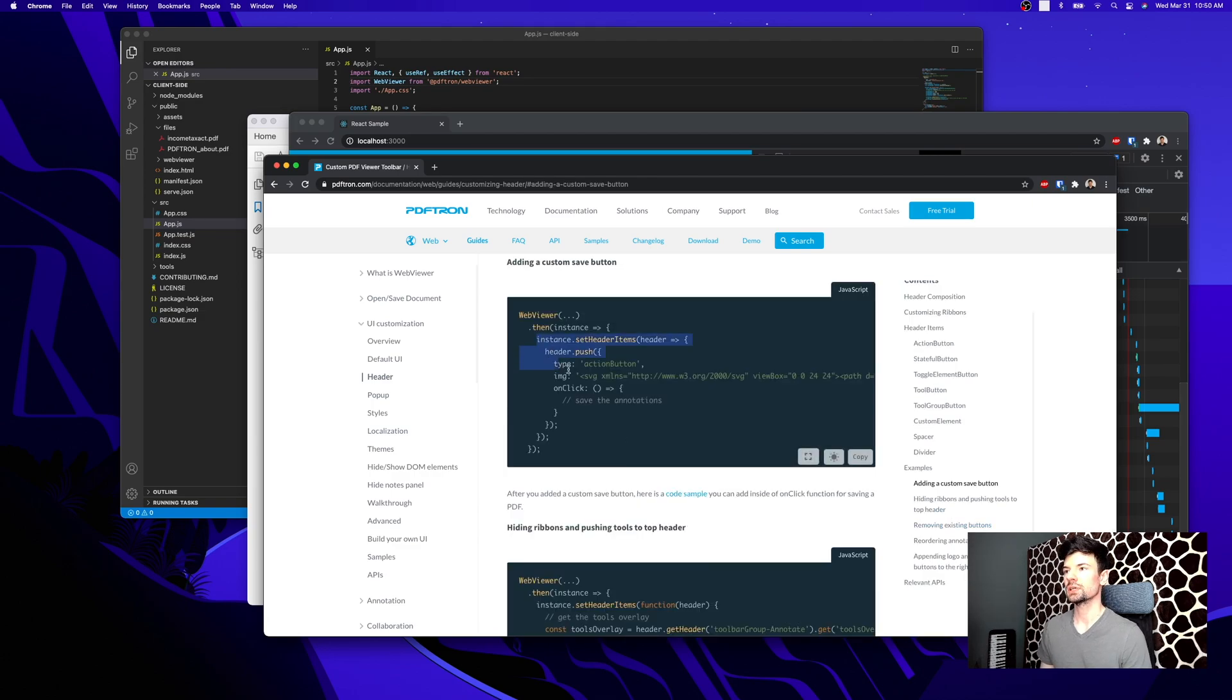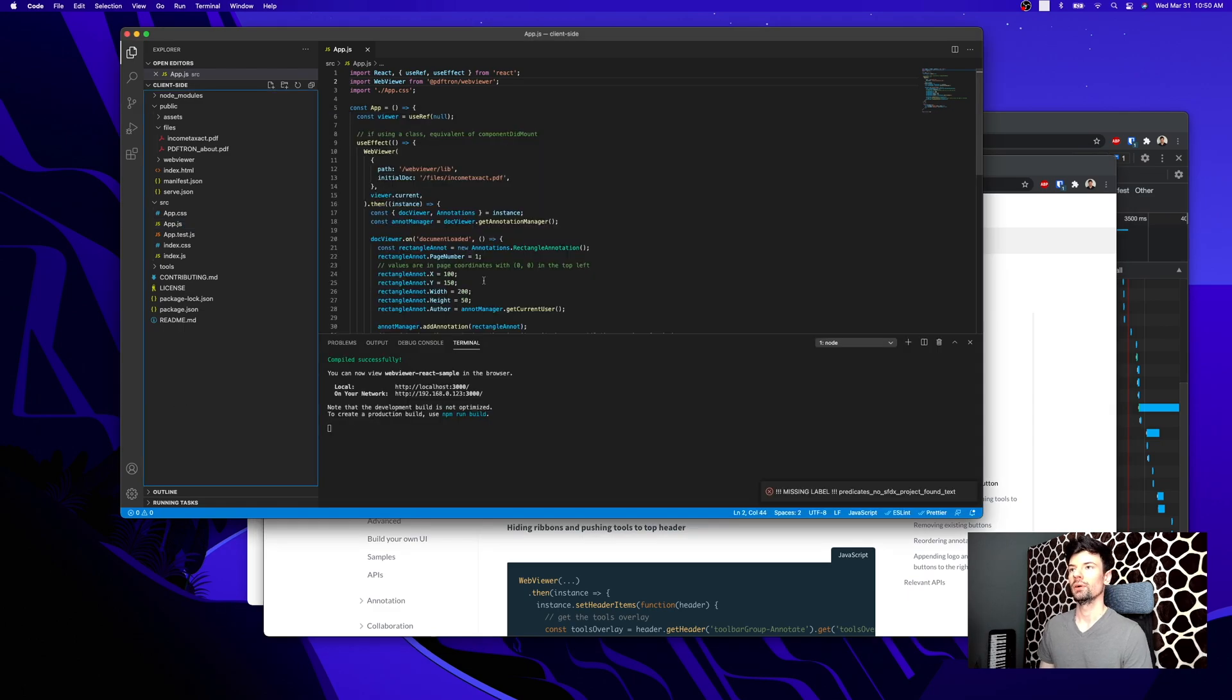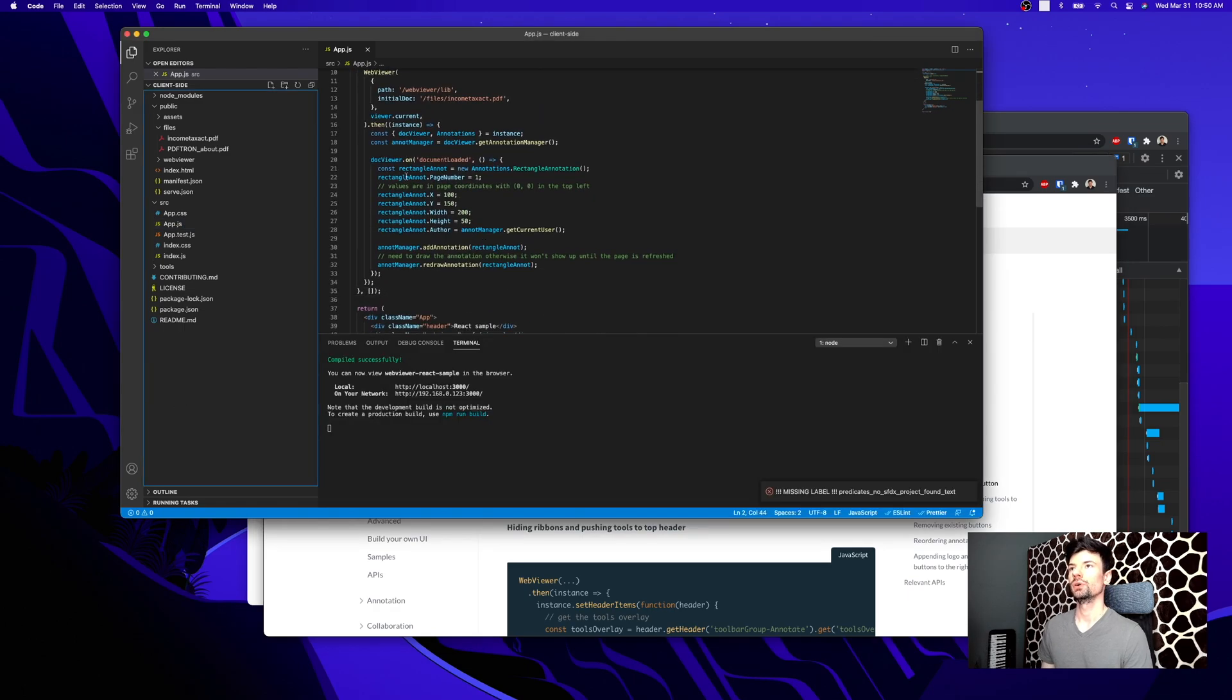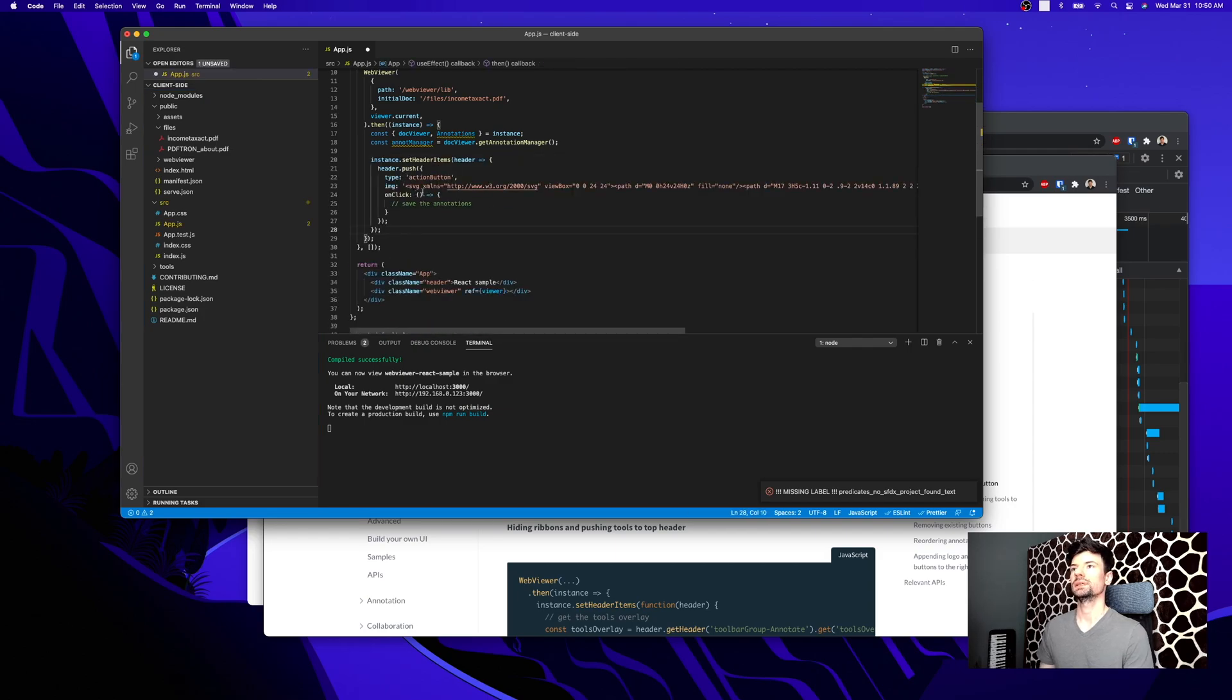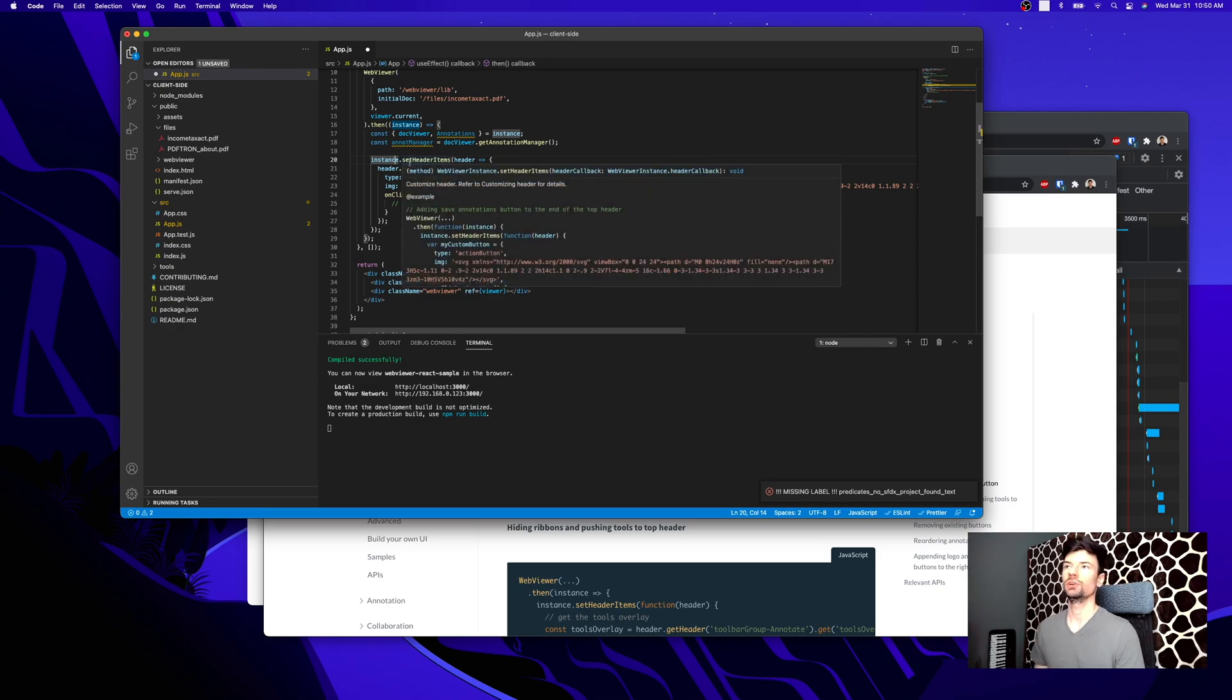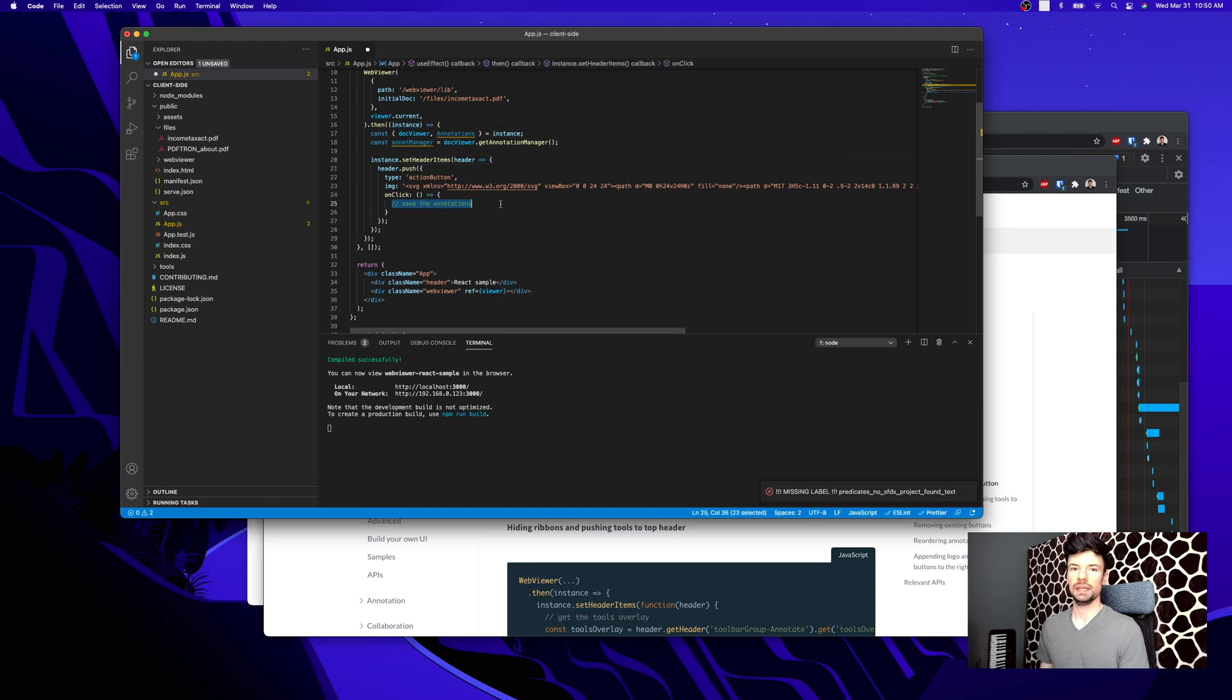I'm just going to copy this code over and swap out the logic here and replace it. So now this is going to add a button to my header, and currently the onClick doesn't contain anything. I'm going to go ahead and fix that.